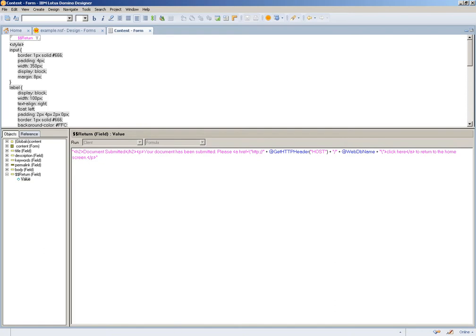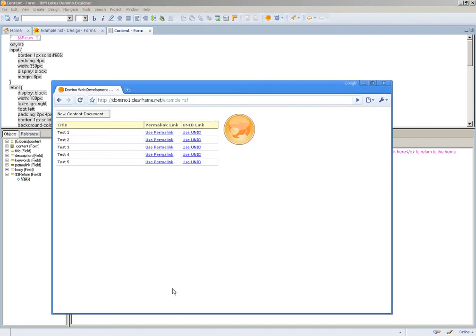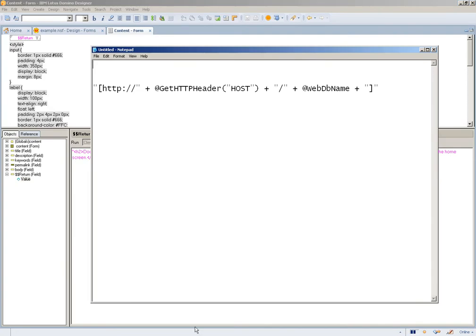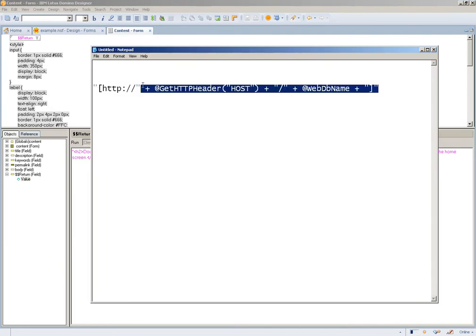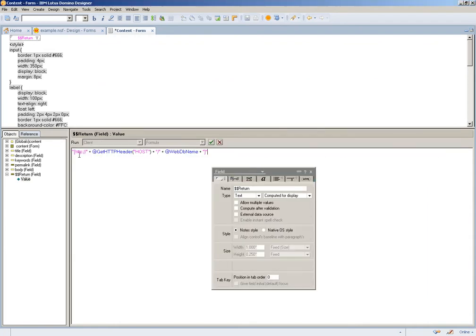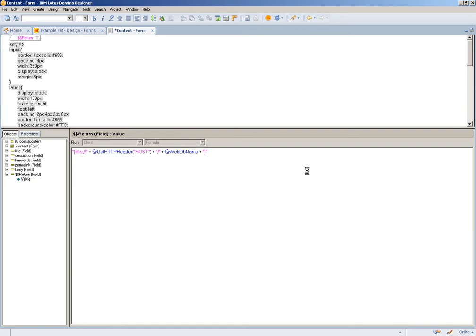If I want something a little more dynamic, I could just as well use this. When you encapsulate a URL in square brackets in the $$return, you can just as easily redirect directly back to that URL.